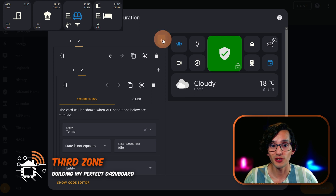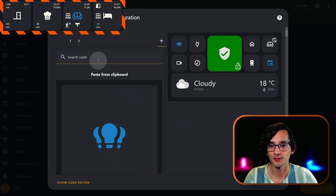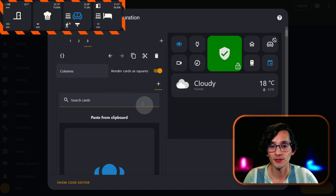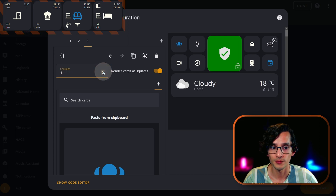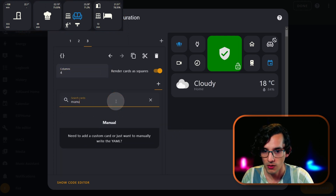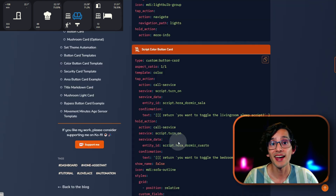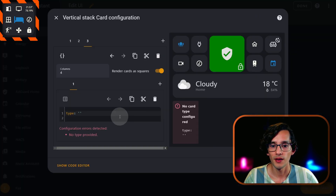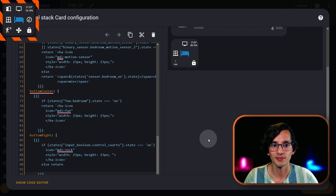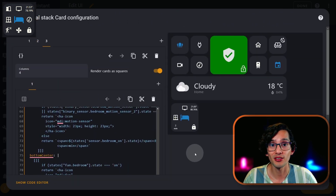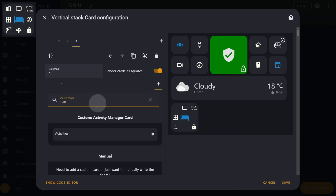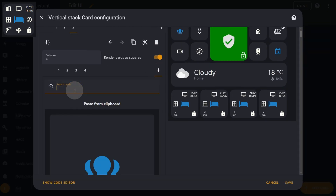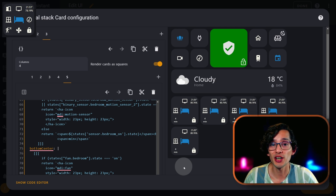Now for the next zone, click on this plus icon and here we are going to look for grid — this is going to be a four-column grid. Now look for manual, then go back to my website and just click on area button card example. Copy it and paste it here. Now we need to repeat the same for all the areas in your home — just click on the plus icon.